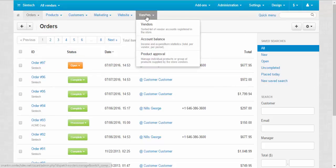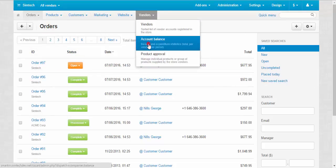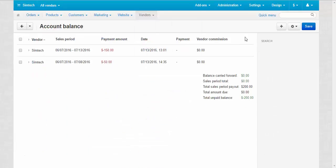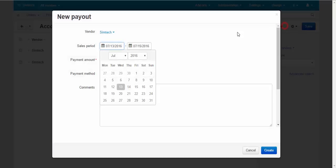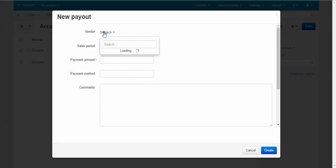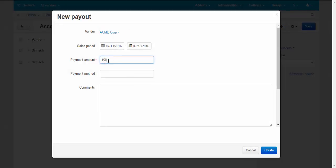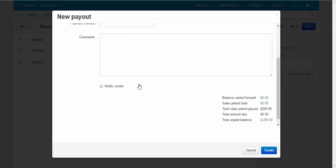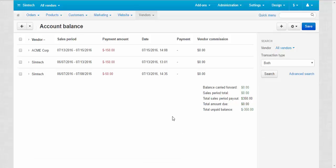Speaking about payments, CS-Cart tracks payable amounts separately for each of your store's vendors and provides a tool to record vendor payouts, so you always have your bookkeeping organized.